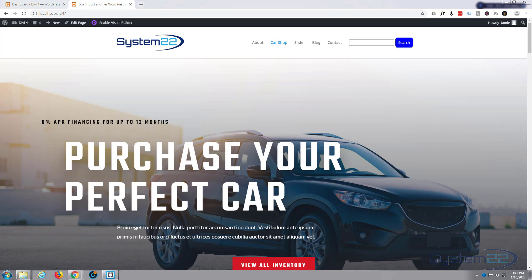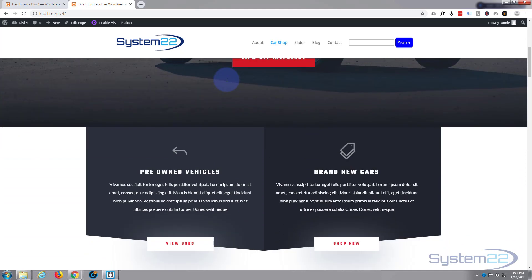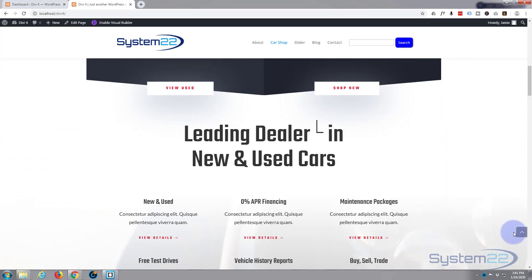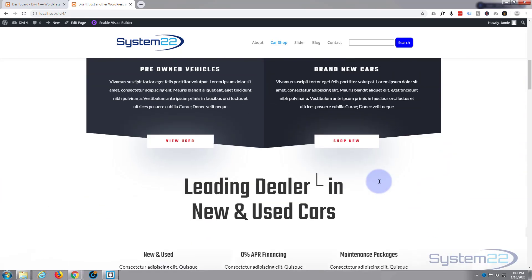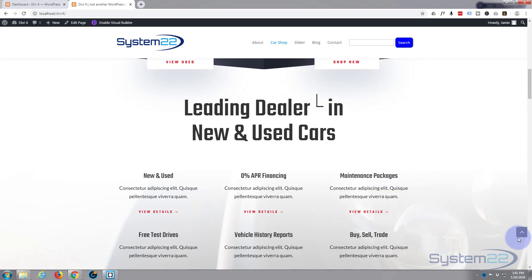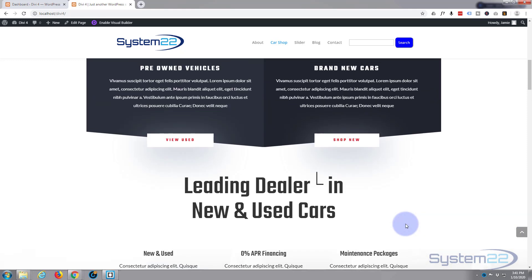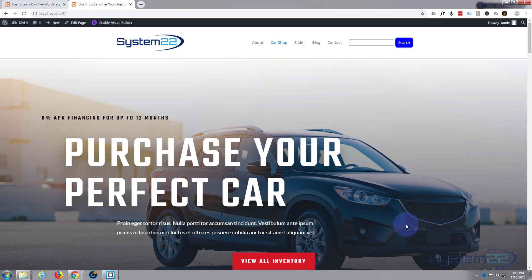Hi guys and welcome to another Divi for WordPress tutorial. This is Jamie from System 22 and webdesignandtechtips.com. I had a great question on one of my videos — a chap asked if you could create a back-to-the-top button that stays there all the time. Of course, Divi's got one built-in, but this guy wants one that just stays there all the time. We could go in and change the script for this button, but that's a bit of a palaver, so what we probably want to do is create our own from scratch using sections and a bit of CSS.